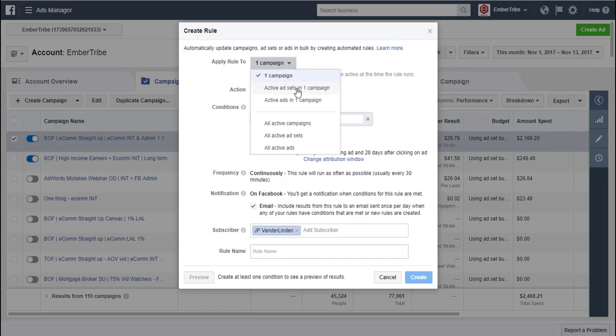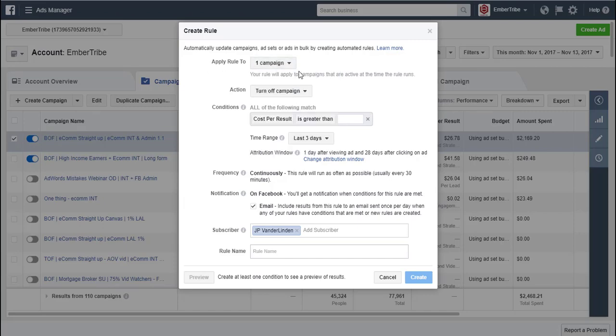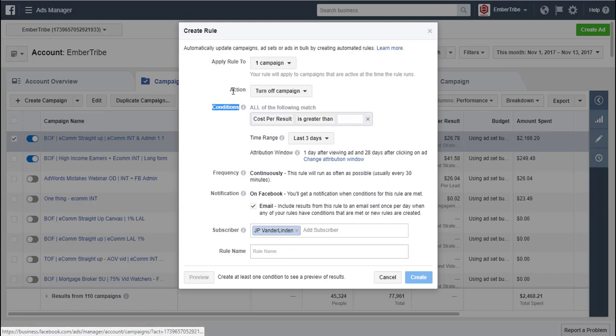We can choose to apply to active ad sets. We can choose all active campaigns. We can change that. And then we have an action. The trigger is the conditions here. The action is what's taken.